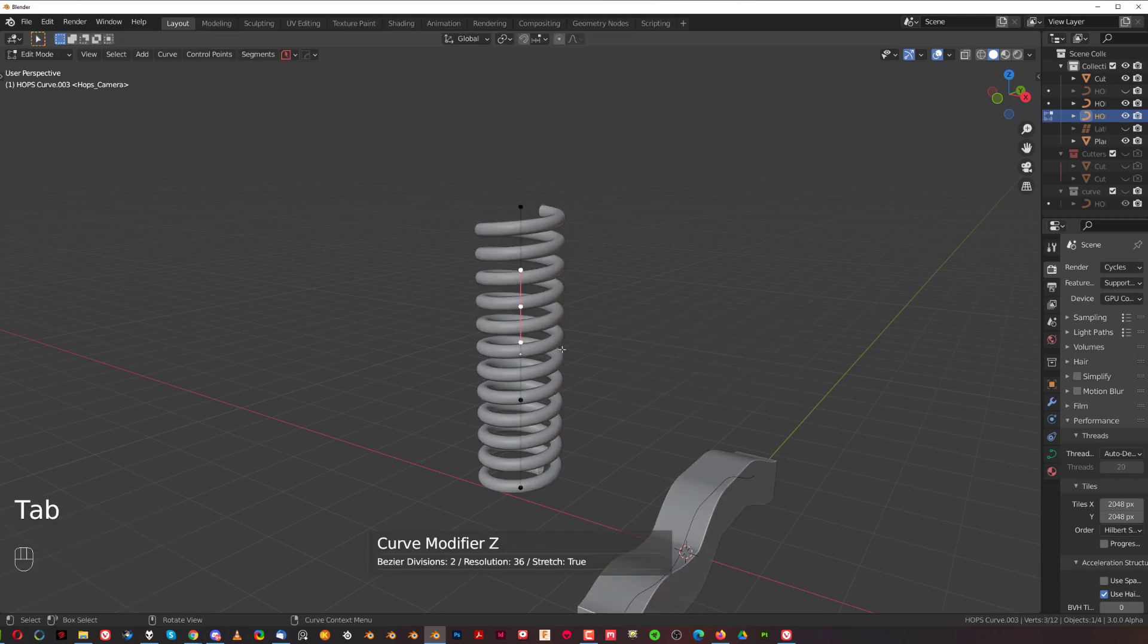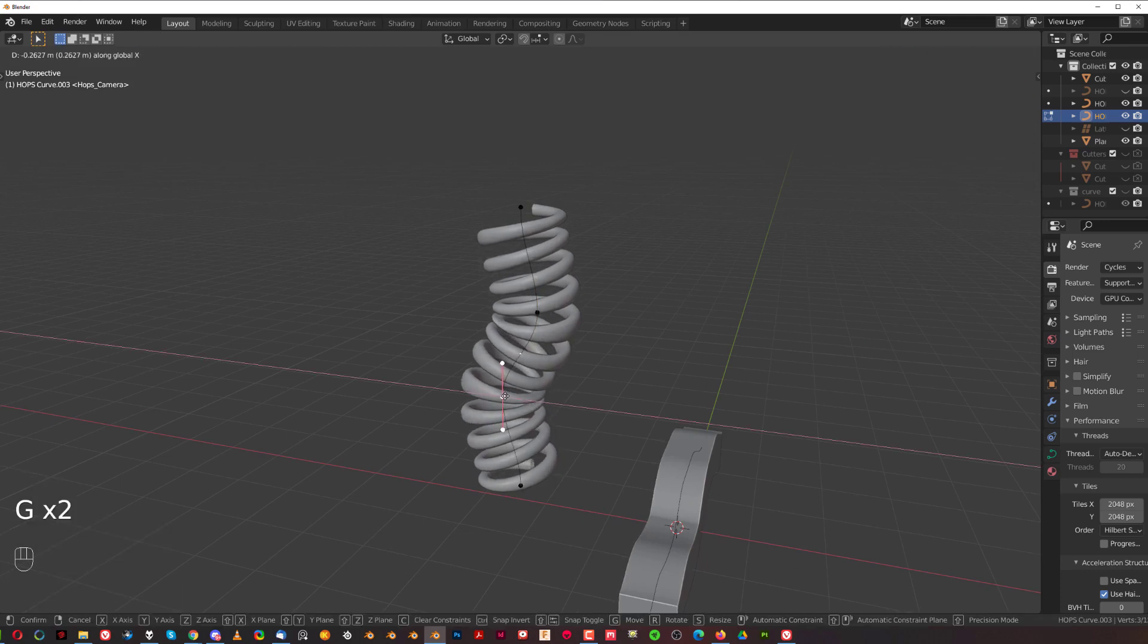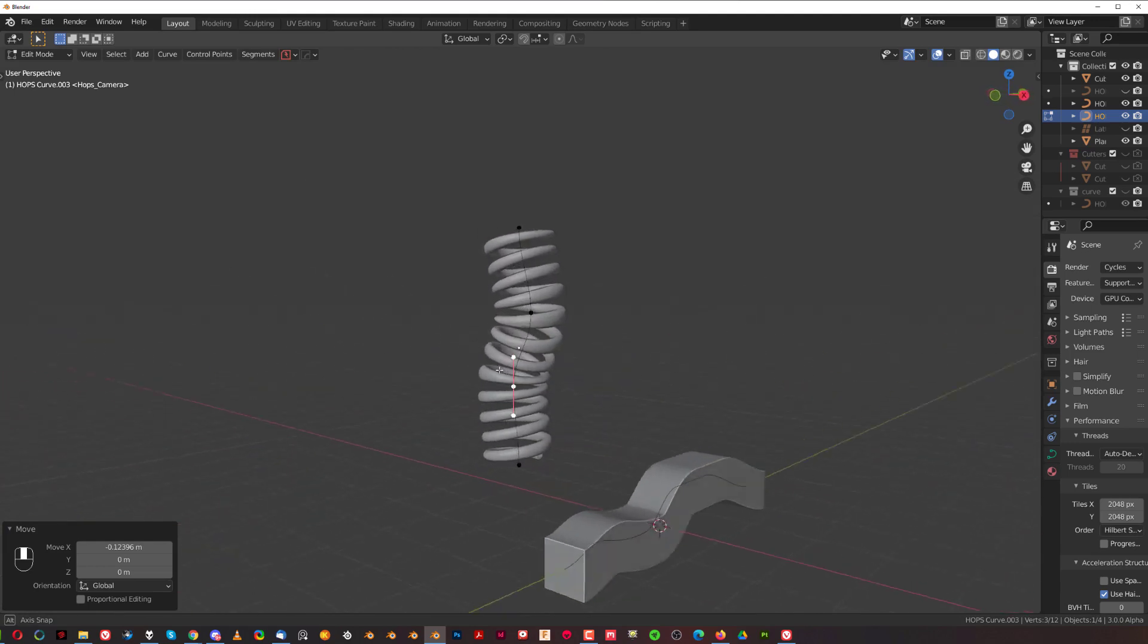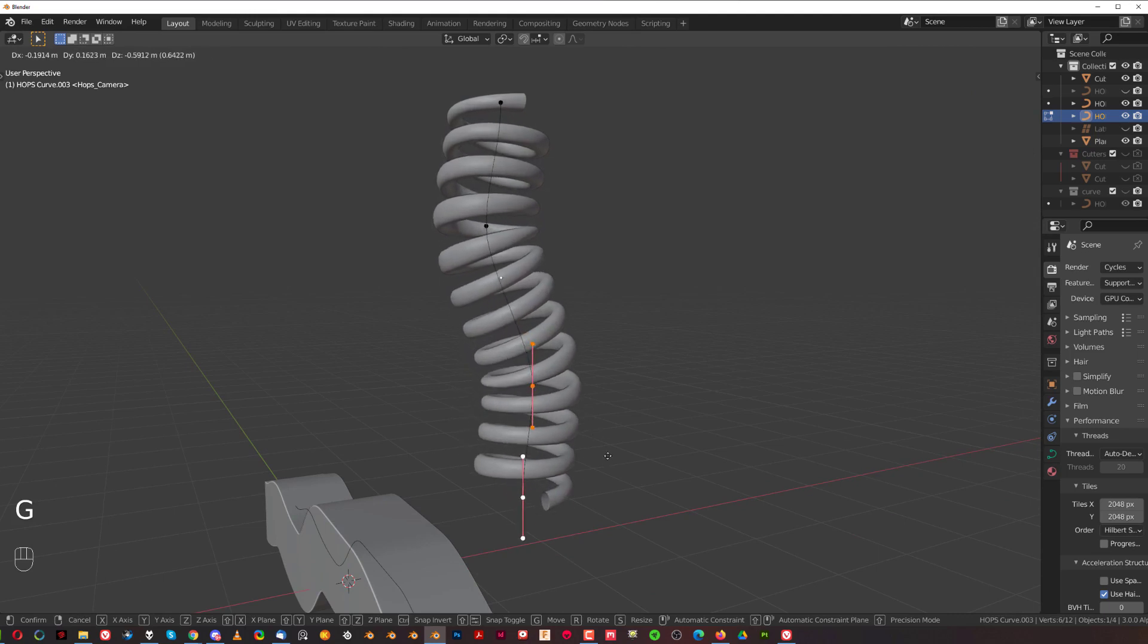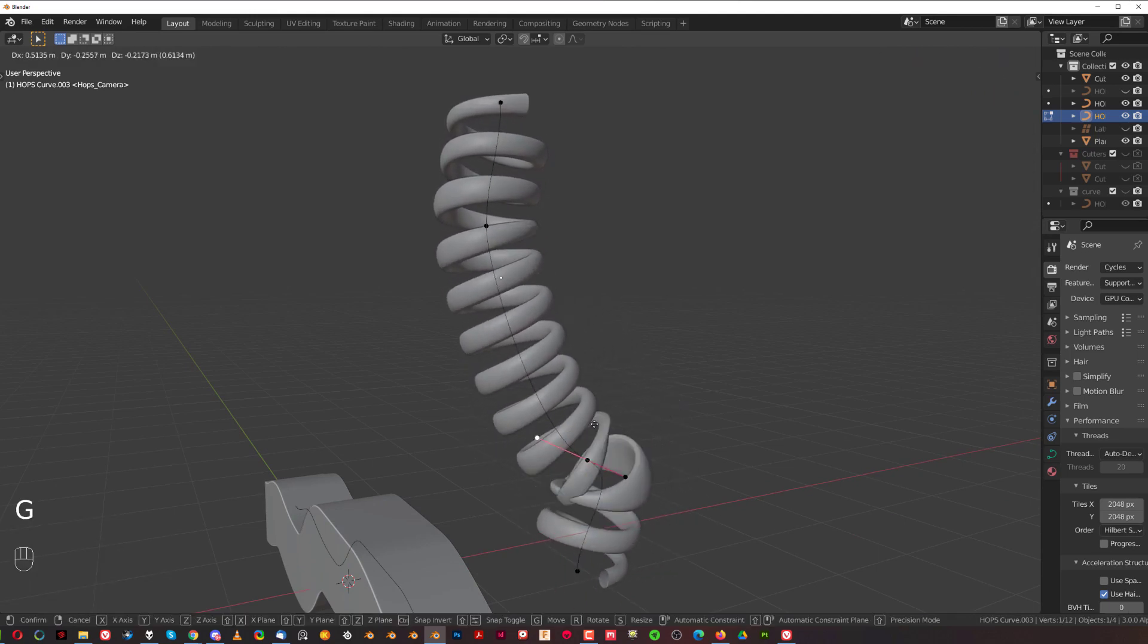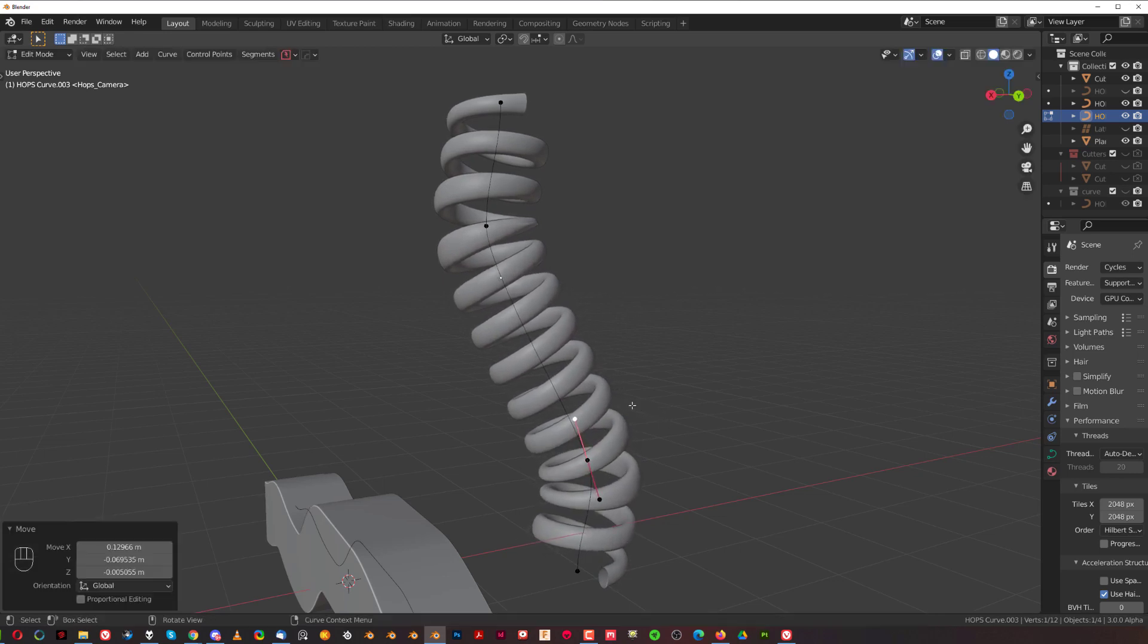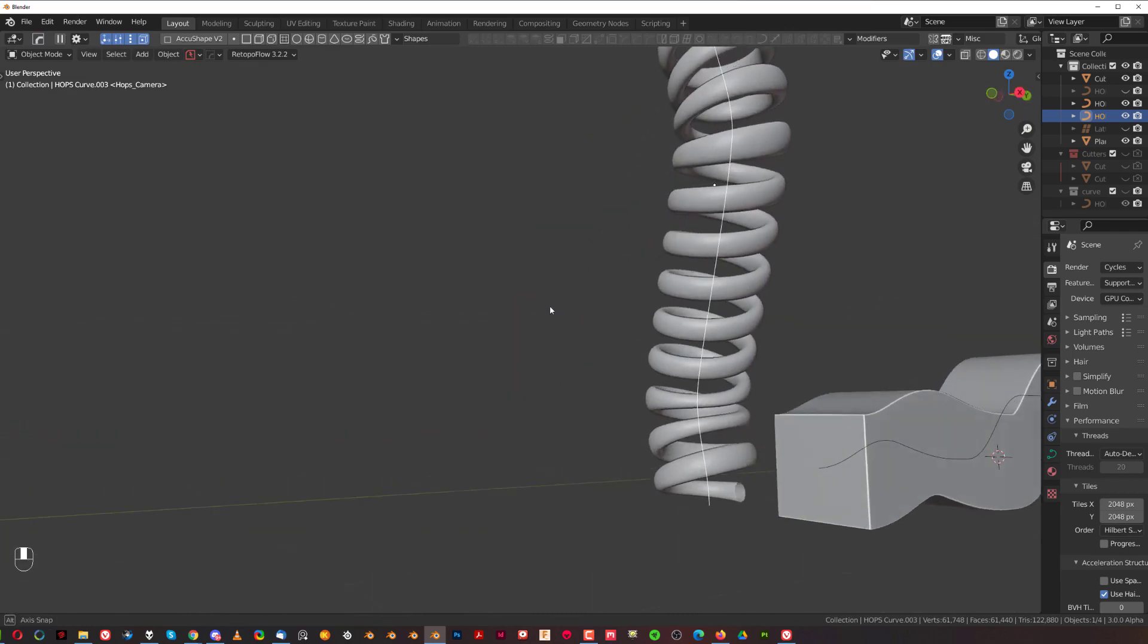And then we could have some fun here, deforming this, creating some kind of a cool cable here, like that. By the way, you can have a lot of fun with this, and create some interesting shapes. Let's just rotate this a little bit. And there you go, I've got a telephone cable from 1980s.